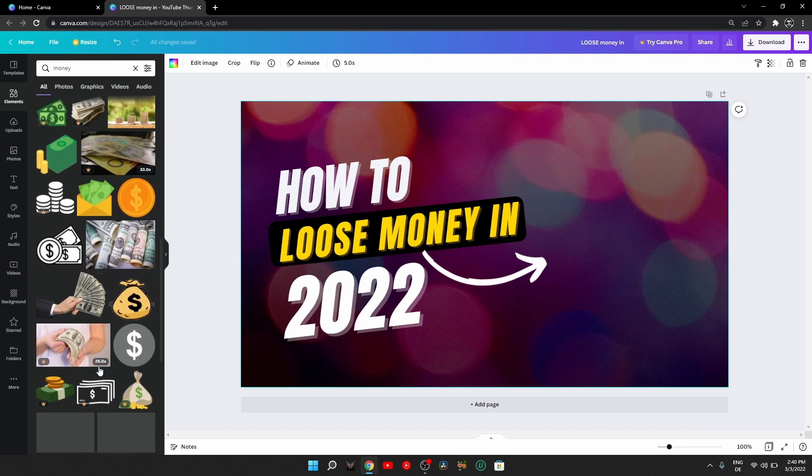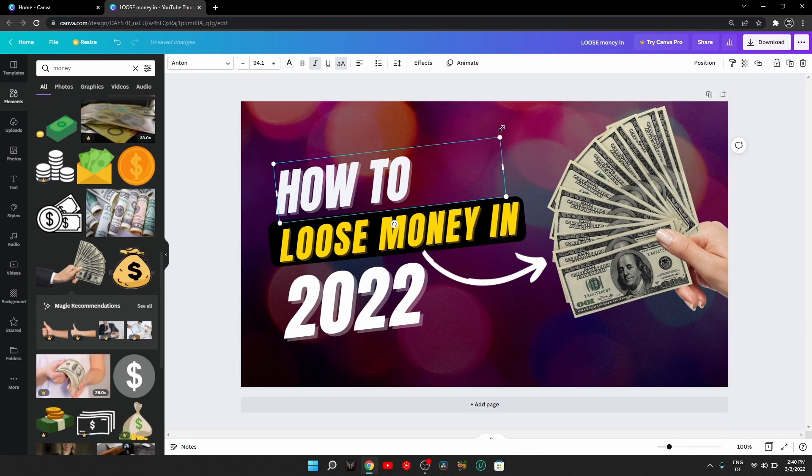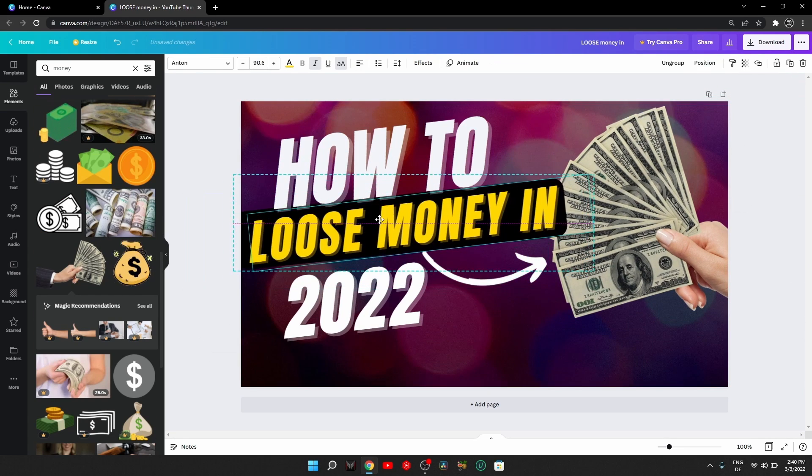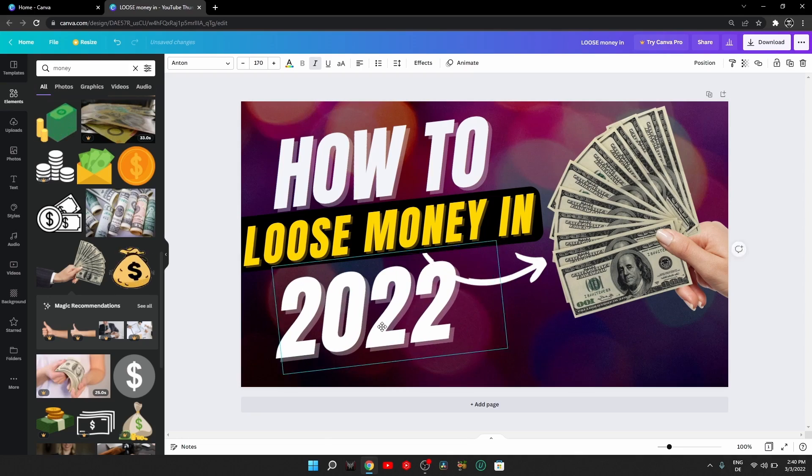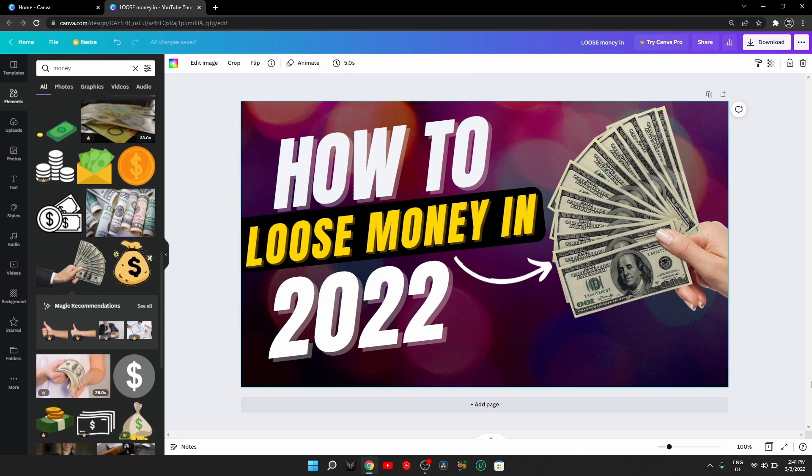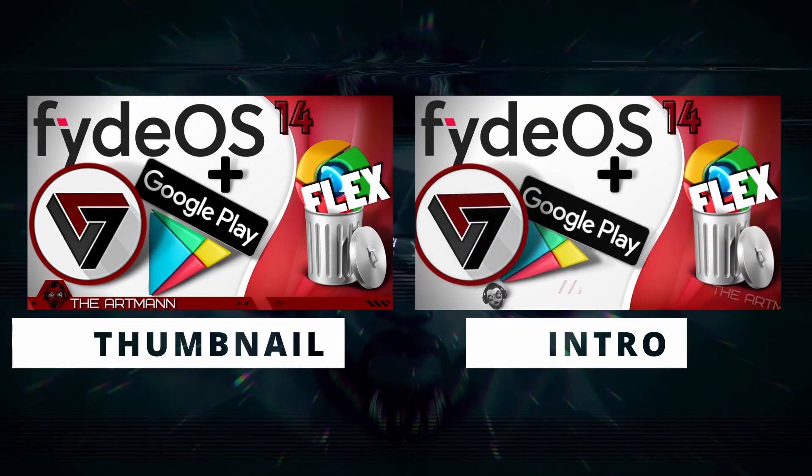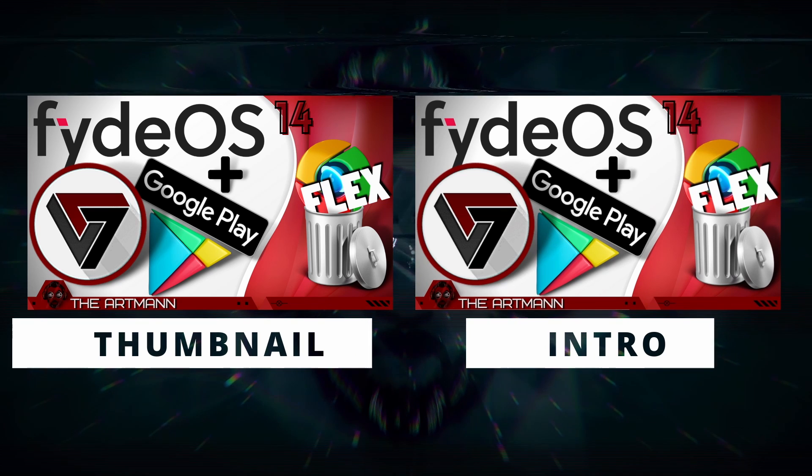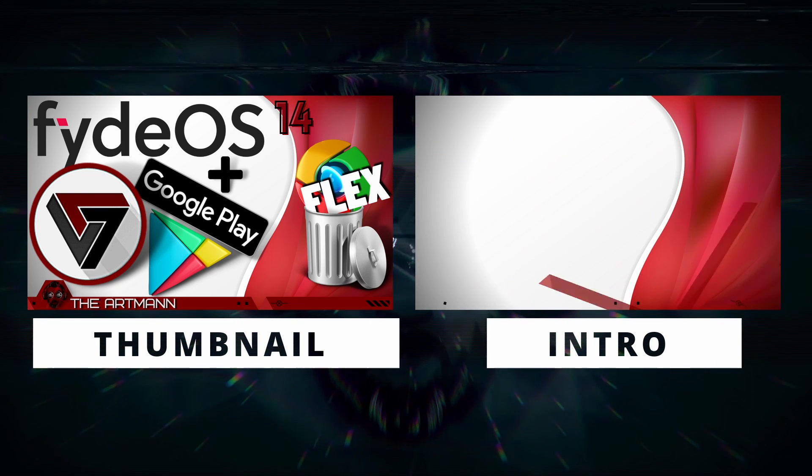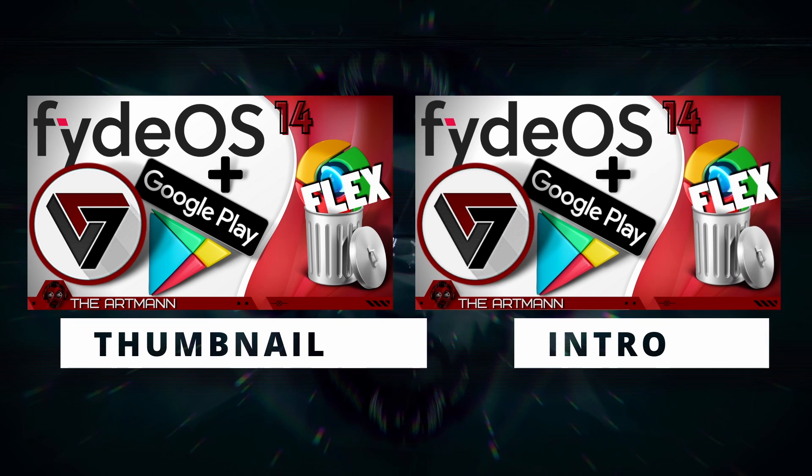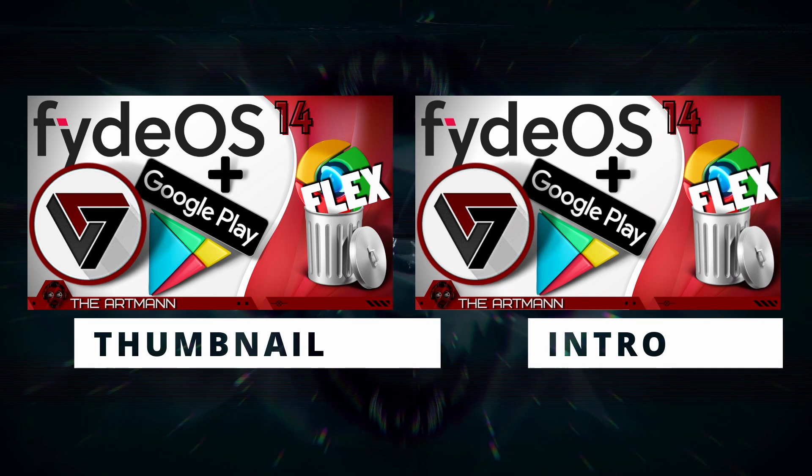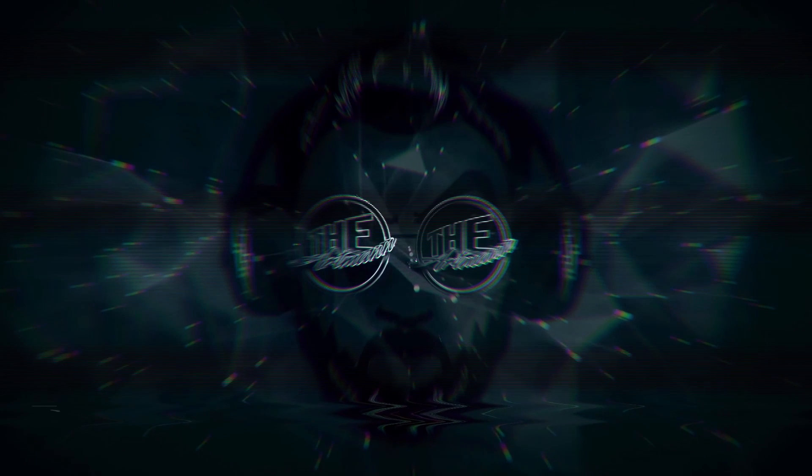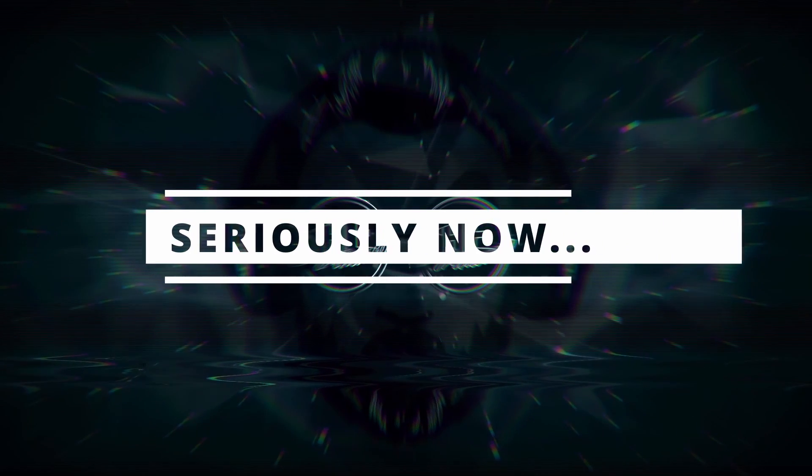To explain what this actually means: for a while I've used my thumbnails also as intros for my videos, which is a pretty cool thing to have for basically no extra effort or time spent. You make your thumbnail, you save it as a thumbnail, but next to it you can also select an animation you like and save it as an MP4. Now you have a thumbnail and an intro.